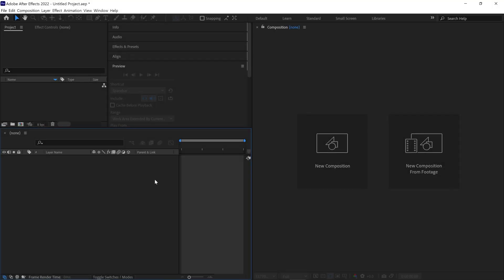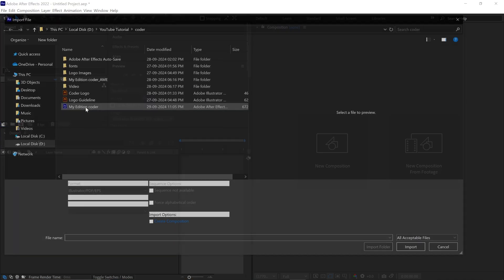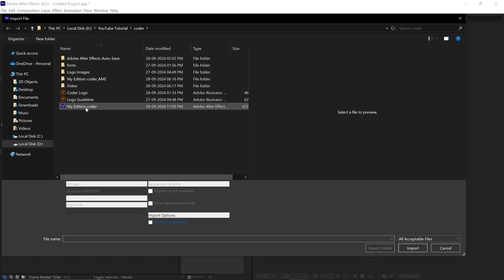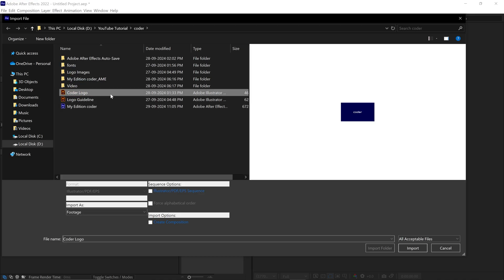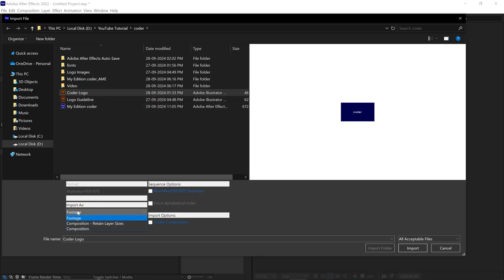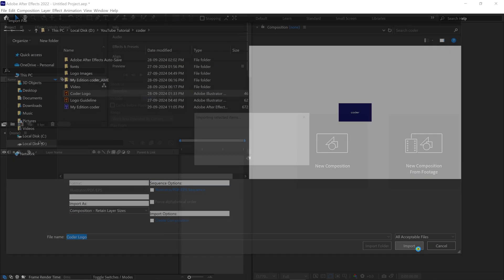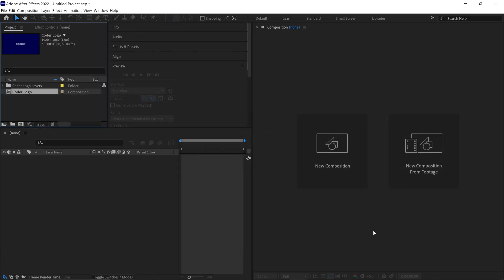First things first, let's import our logo. To import, simply navigate to this panel and double-click to bring in your file. Next, locate the logo file where you saved it. Once you find it, select the logo and make sure to choose Import as Composition, Retain Layer Sizes. Then, just click Import. Great! We've successfully imported our logo as a composition into this panel.